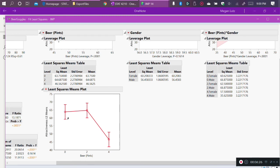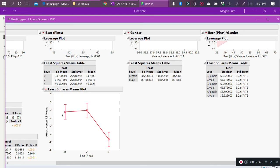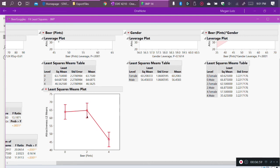So on average, for all people who had zero pints of beer, regardless of whether they're male or female, or averaging over gender, the average perceived attractiveness was about 64 points. We see a slight increase of perceived attractiveness on average when people drink two pints of beer when averaging over gender, and we see a dramatic decrease in the perceived attractiveness when people drink four pints of beer.